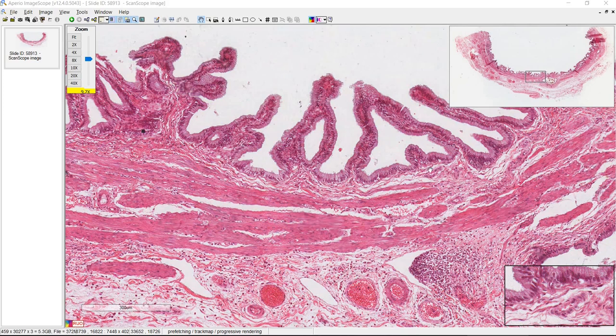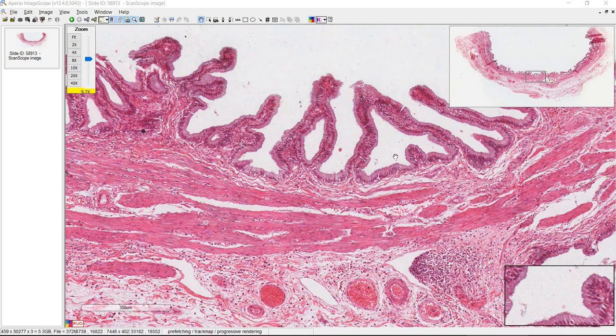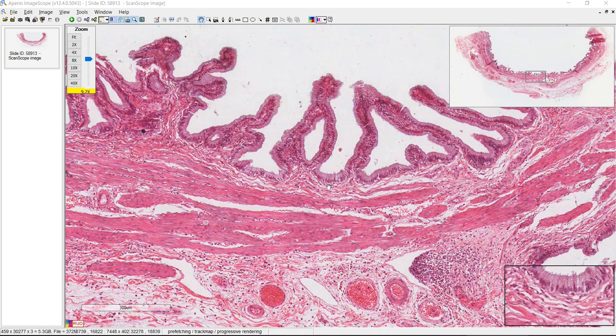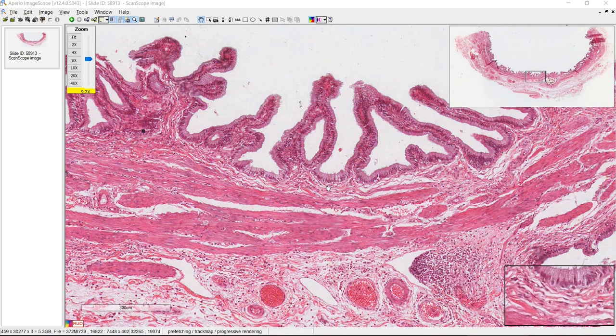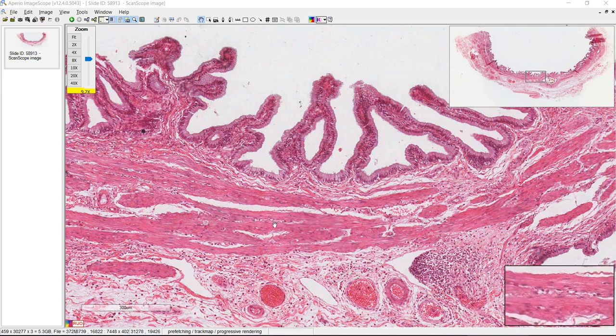Let's talk about the gallbladder. At first glance, this looks kind of similar to other organs in the GI tract, but there are some differences. There is no muscularis mucosal layer here, and there's no submucosa. There's a mucosal layer made of the epithelium and the lamina propria, and after that it goes right to the muscularis externa.